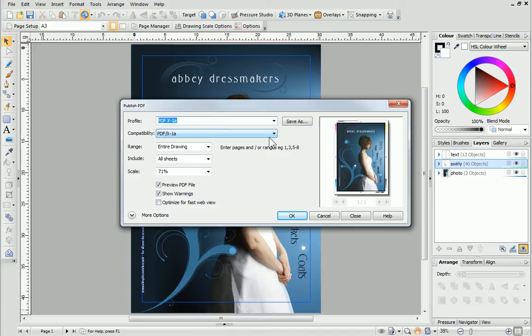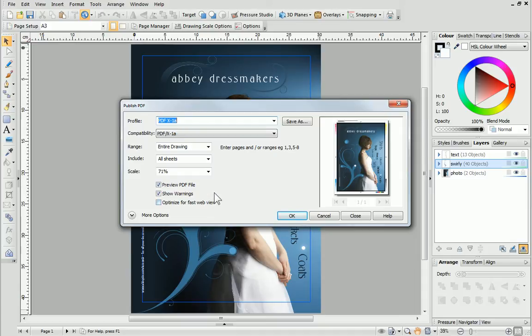When you've chosen your profile, DrawPlus will automatically set the compatibility so you don't have to worry about this setting. The automatically checked options will also change depending on what profile you've selected.